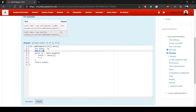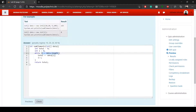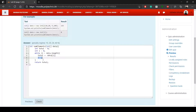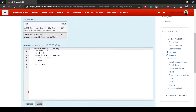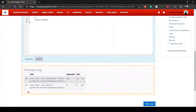So: initialization goes outside, condition stays without a semicolon, change 'for' to 'while', and the increment is moved inside the loop with a semicolon. If I click pre-check it should be correct — which it is — and clicking check confirms it passes.